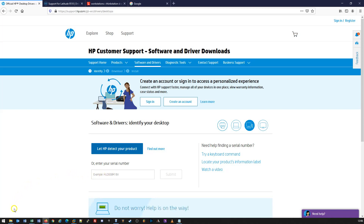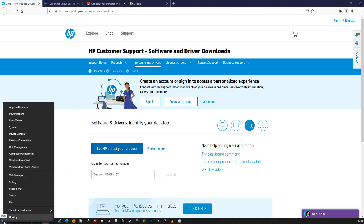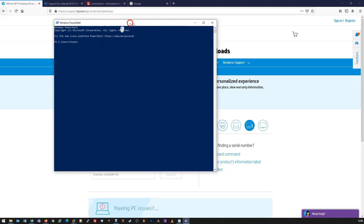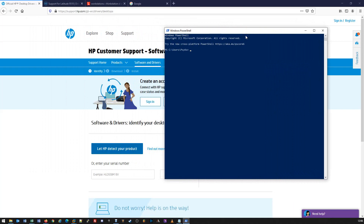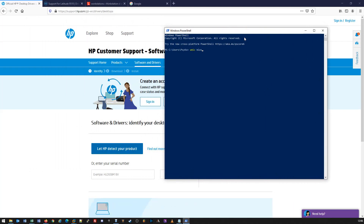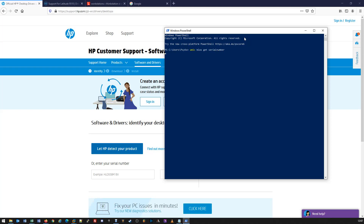We're going to demonstrate that now. So we're going to right-click on the Start button and select Windows PowerShell — you can also use Command Prompt. Admin or non-admin makes no difference for this particular instance. We'll click on Windows PowerShell to bring up the PowerShell window. From here, we can type in the following command: WMIC BIOS GET serial number. What this will do is pull the serial number of the device and provide it to us.